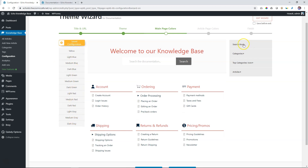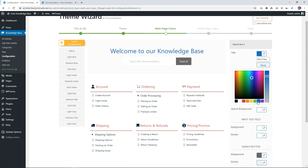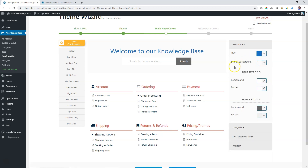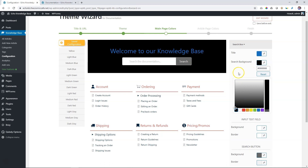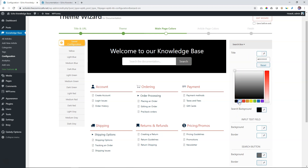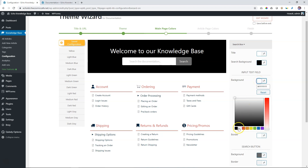Under the Search Box section - as you click on it, we are working up here. Now you will see the title color option, so this will change the color of the title. Let's make it blue just so you can see how it works. The background - we can put it on black. And let's change this to white. Then you have the input text field - that's over here - with the border and the background options.